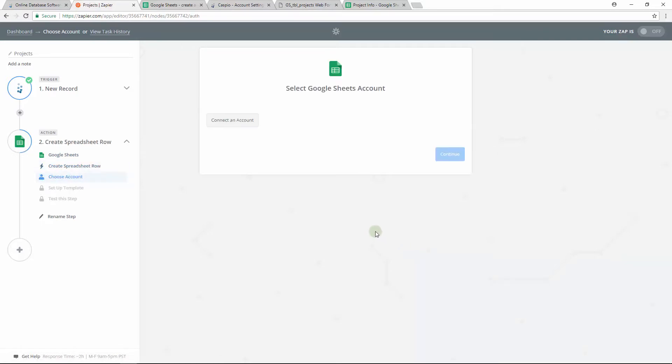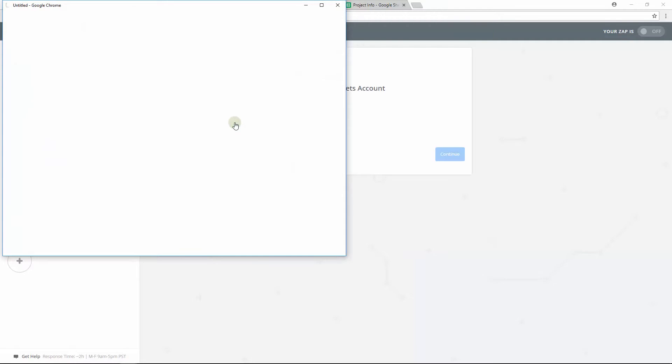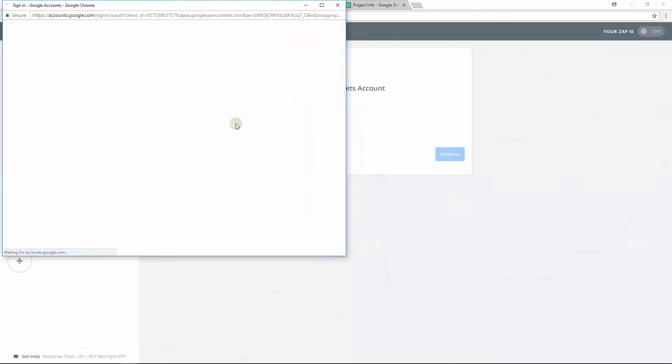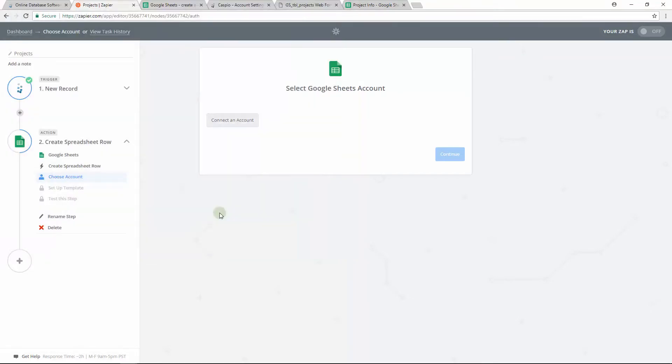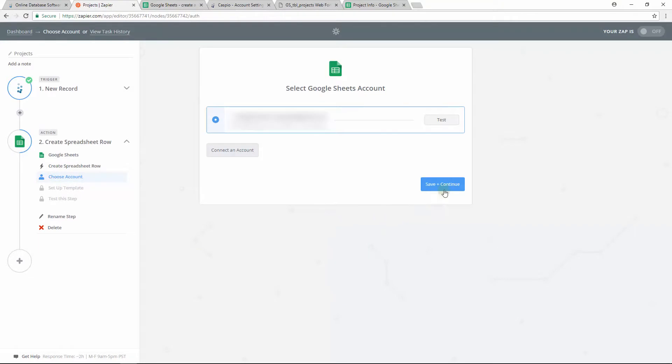On the following screen, just how we gave Zapier access to Caspio, we'll need to give Zapier access to our Google account as well. Follow the prompt until you have successfully connected. Once connected, let's move on.